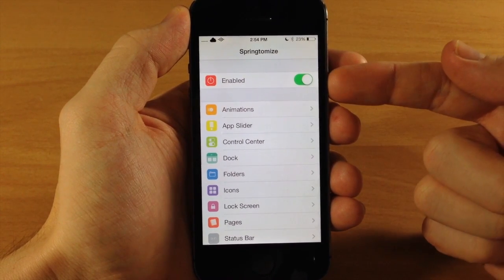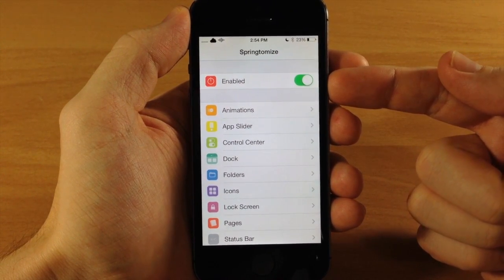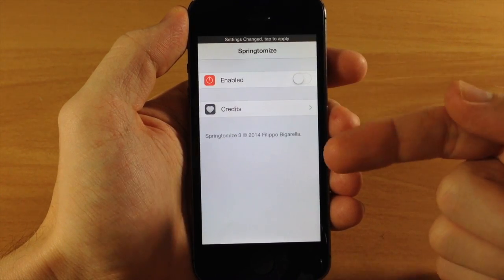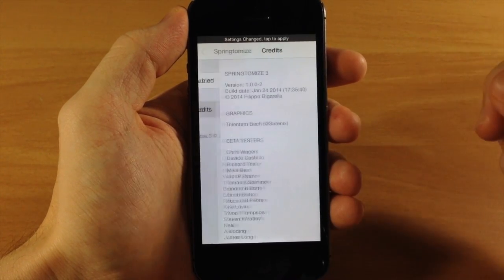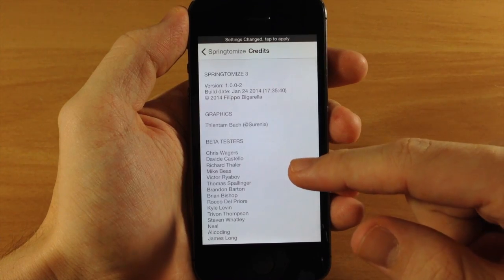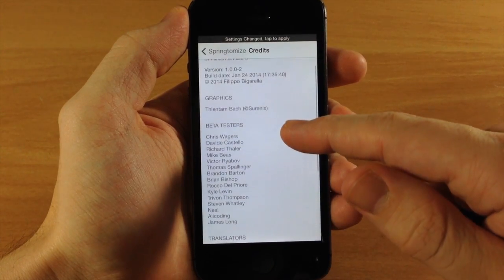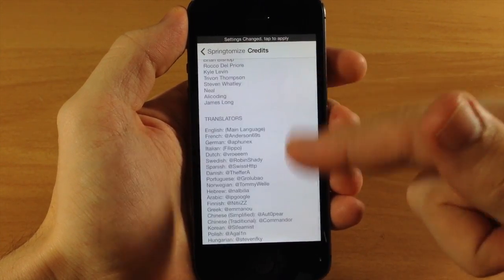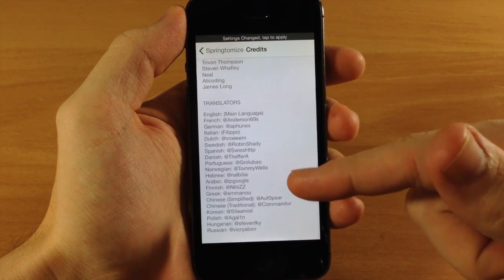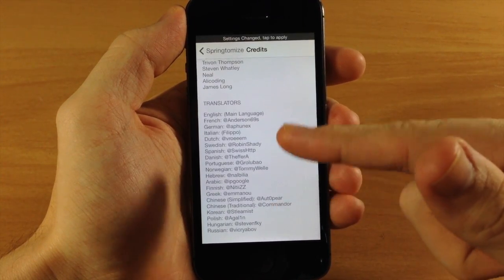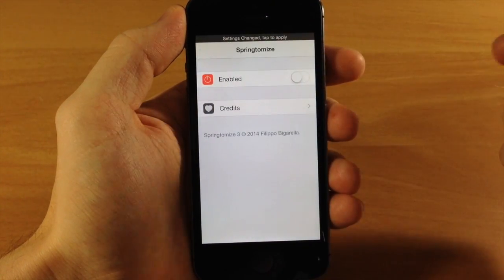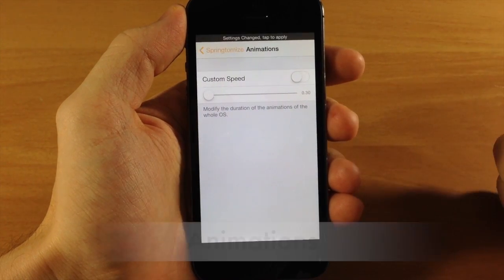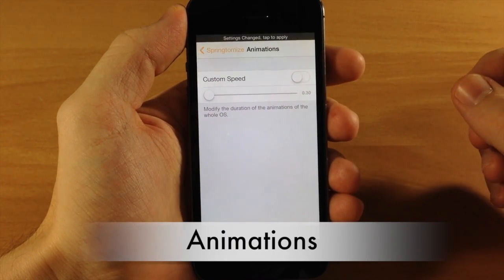The first thing at the top is your enable or disable switch. If you disable that, all your settings panels are going to go away. You also have credits right here — this was created by Filippo Bigarella, graphics were done by Shurnix, and you have your beta testers and translators listed as well, so it's actually available in different languages. We're going to enable this and jump into Animations to start.